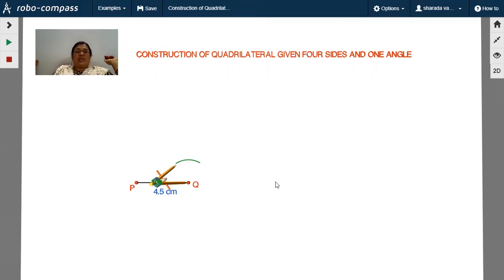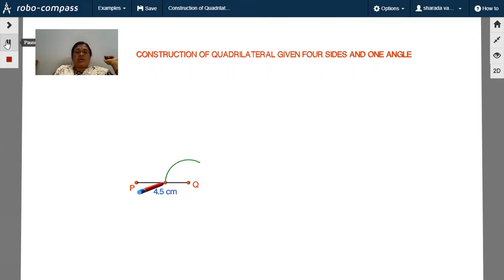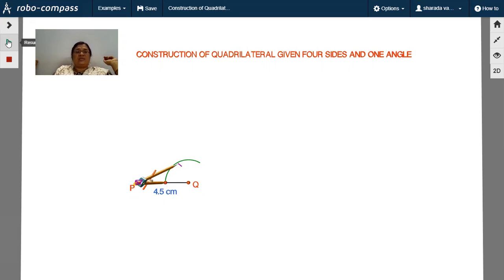Put the pointer at Q and draw an arc. Locate the point where this arc intersects the line. Then, without disturbing the radius, put the pointer at that intersection point and draw one more arc. The angle formed now is 60 degrees.